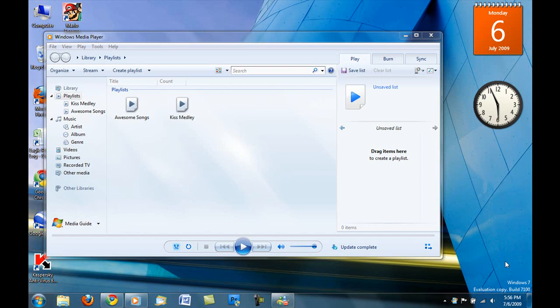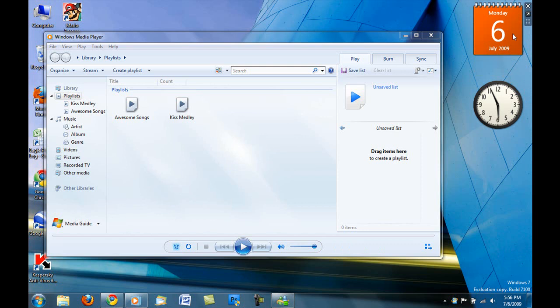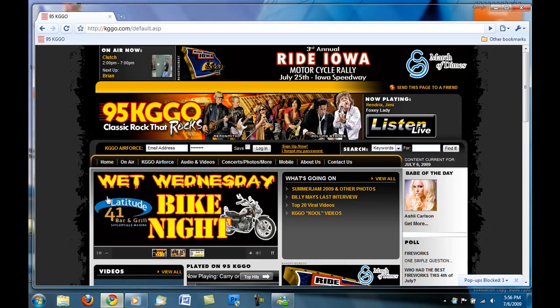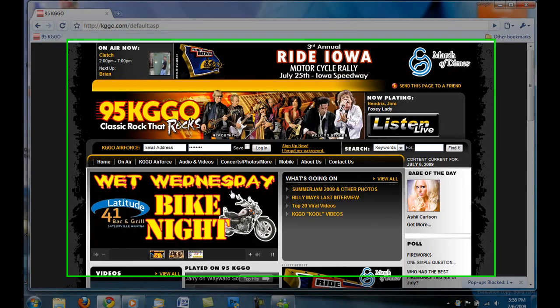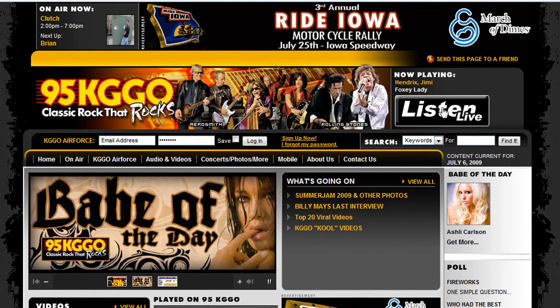It should work for all of them. If not, I'll try with another website to make sure it works and confirm it. For this one, it'll be on KGGO, Des Moines KGGO, Classic Rock That Rocks.